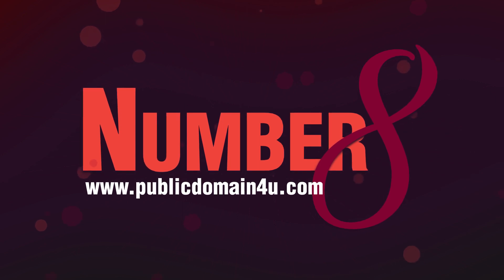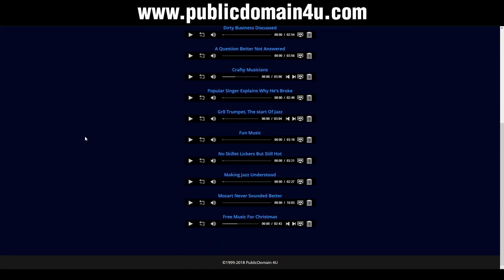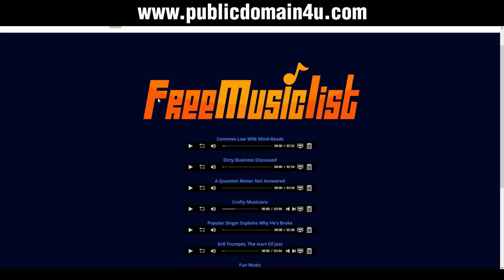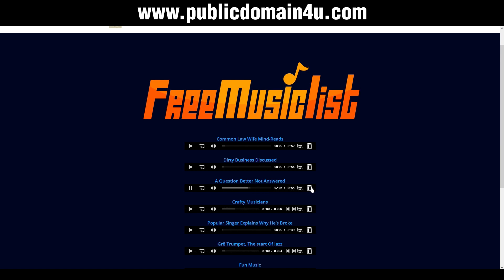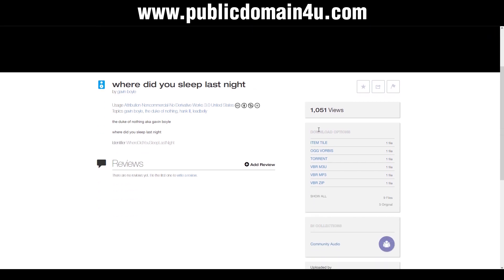Publicdomain4u.com is a little bit different to the others. Once you're on the front page, click on free music list and it will give you a list of music that is now in the public domain. Just click on the play button to give it a listen and you can scrub through it quite easily. Once you find a song you really like, click on the little symbol, and it'll take you to a page where you can see the waveform and listen to the song. To download, scroll down to the download options, pick MP3, and click download. Then click the three dots and click download.